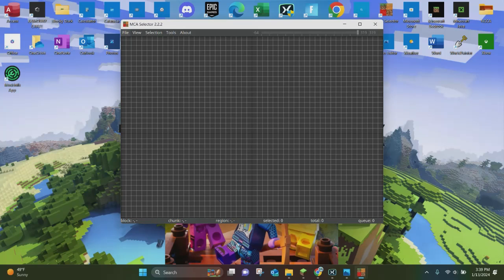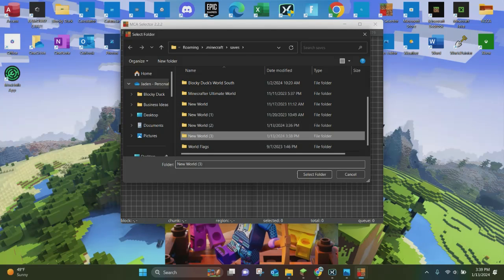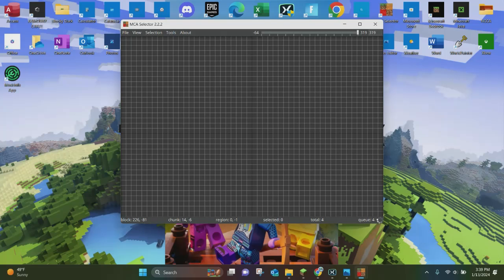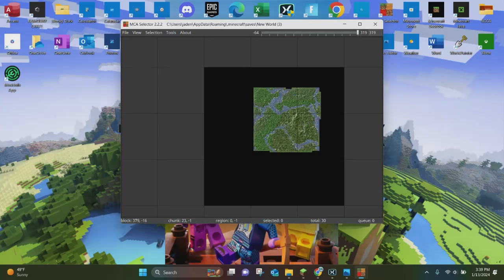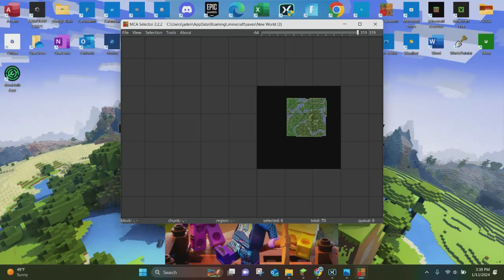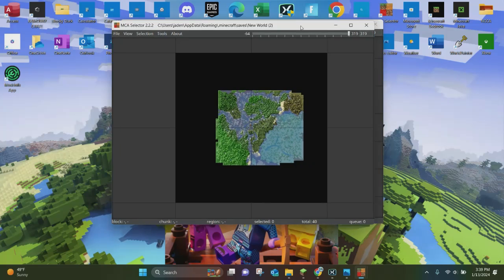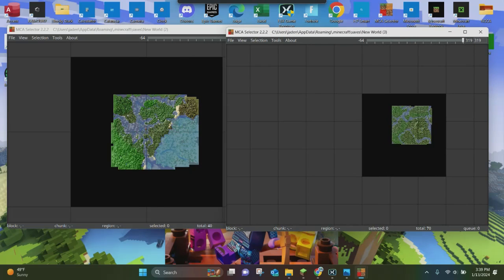Now you want to click File and you want to click Open World again. This time we're going to open up new world number three right here. So we'll go ahead and load that world up. Here is new world number three — we'll scroll back a little bit farther. And as you can see, we now have both worlds.